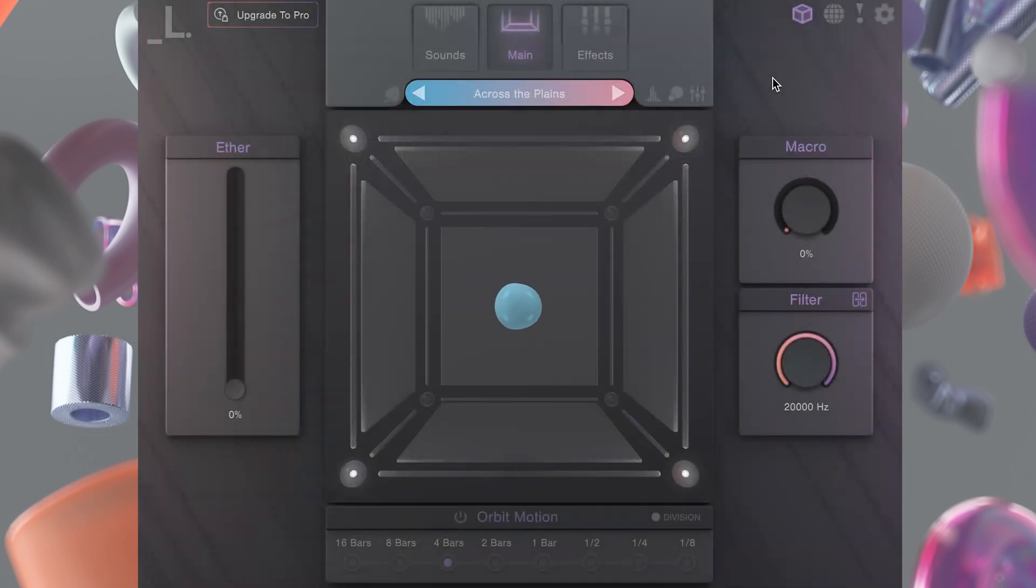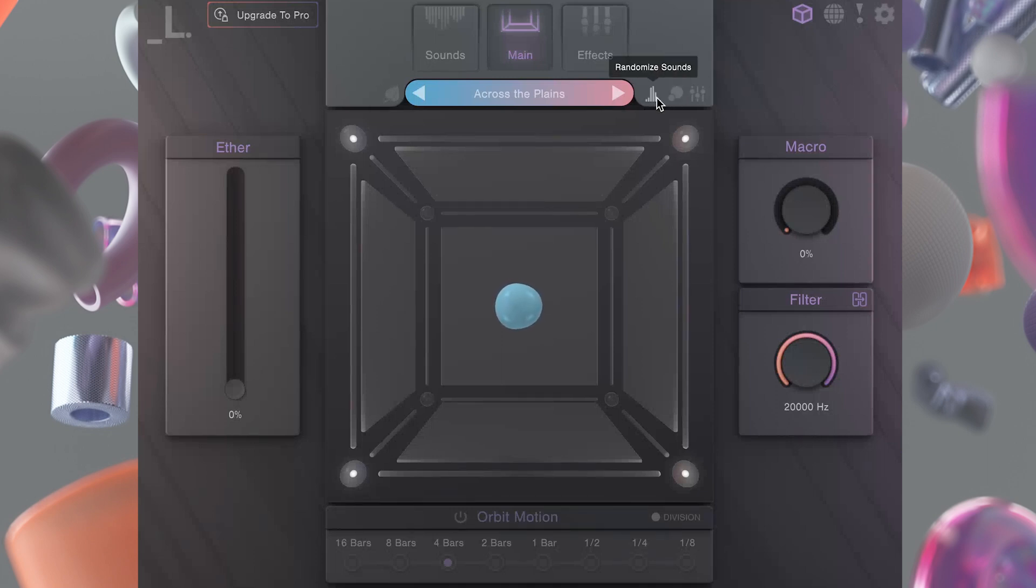And here's a bonus tip. If you want to change things up, you can randomize sounds, orbits, or effects using these buttons on the menu bar.